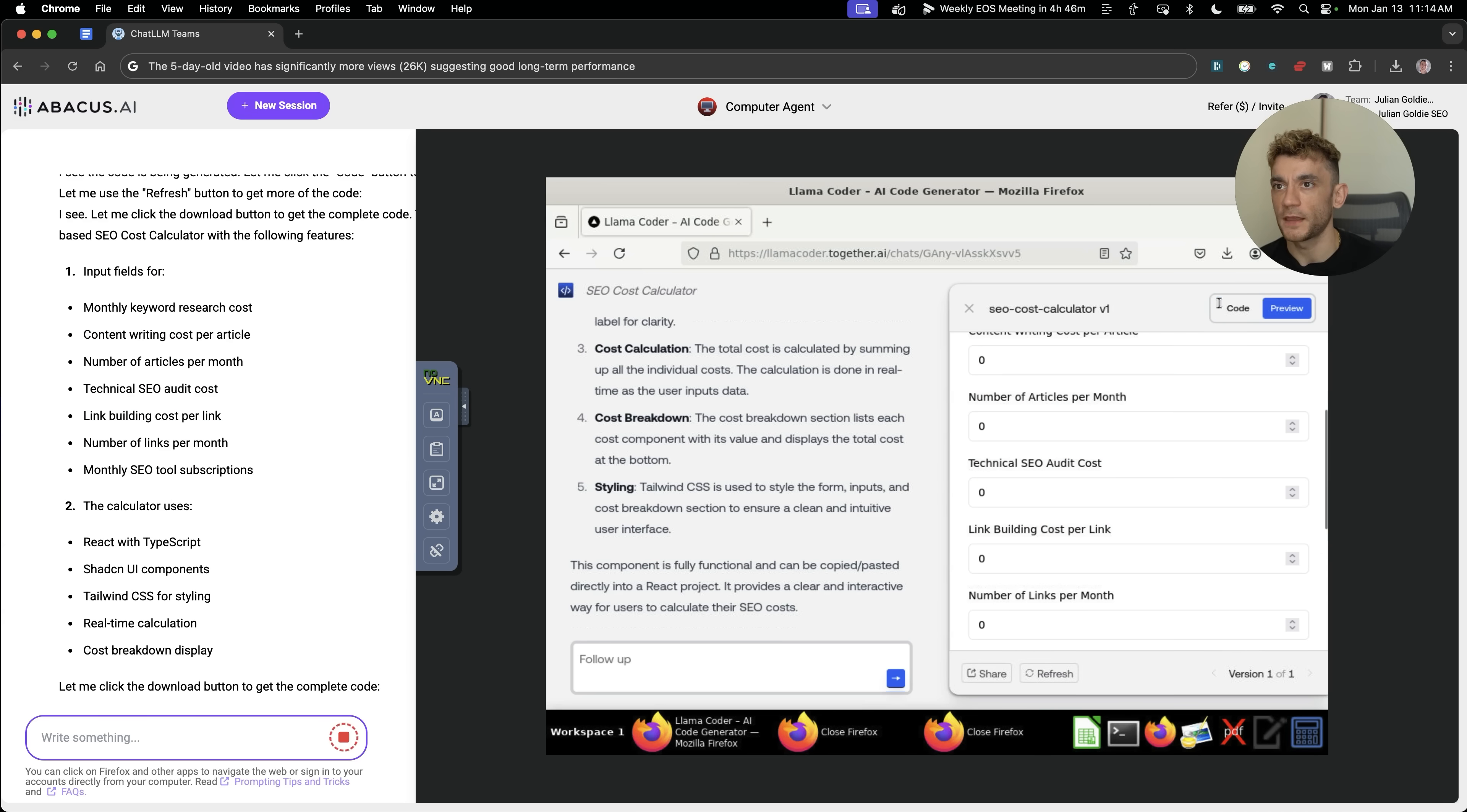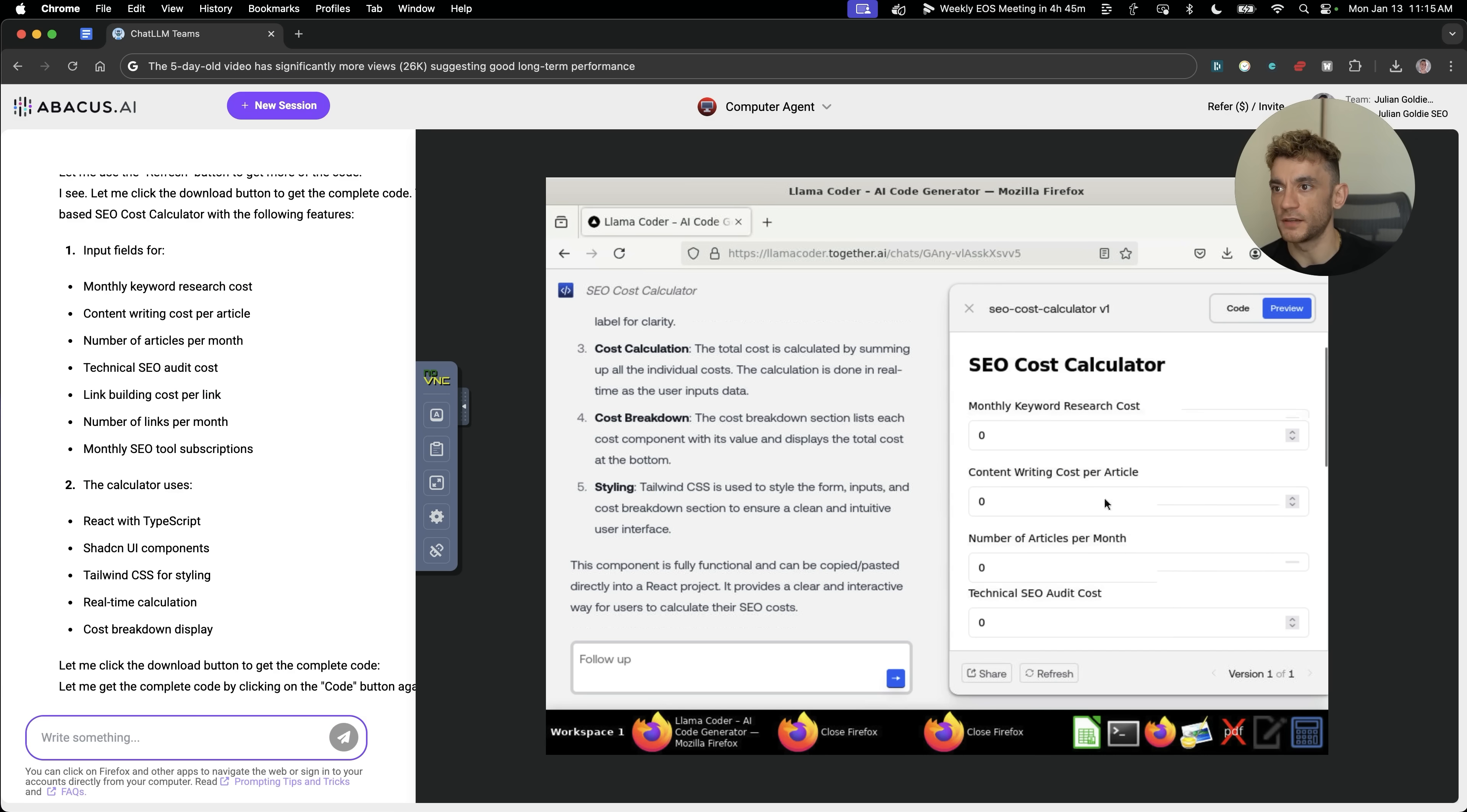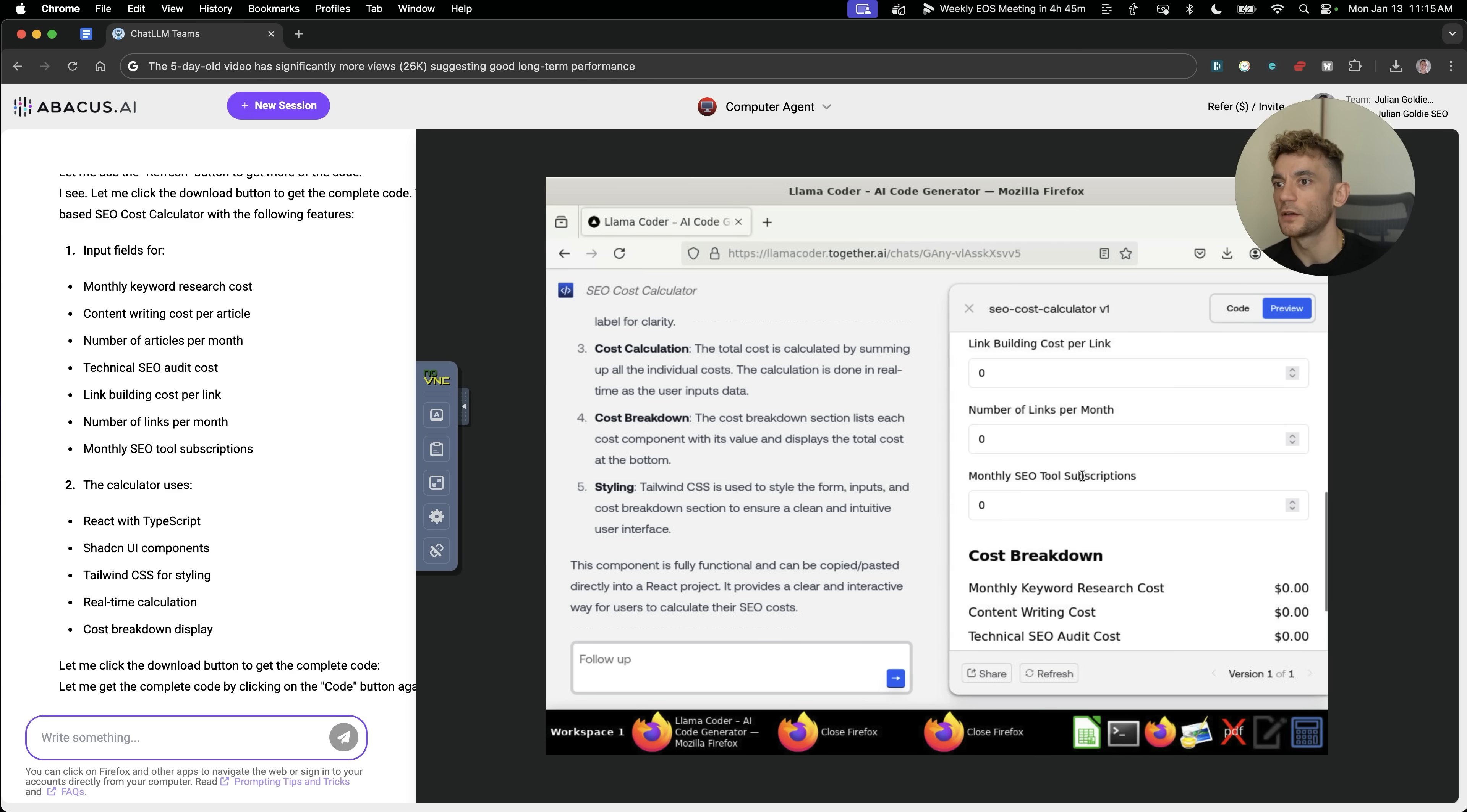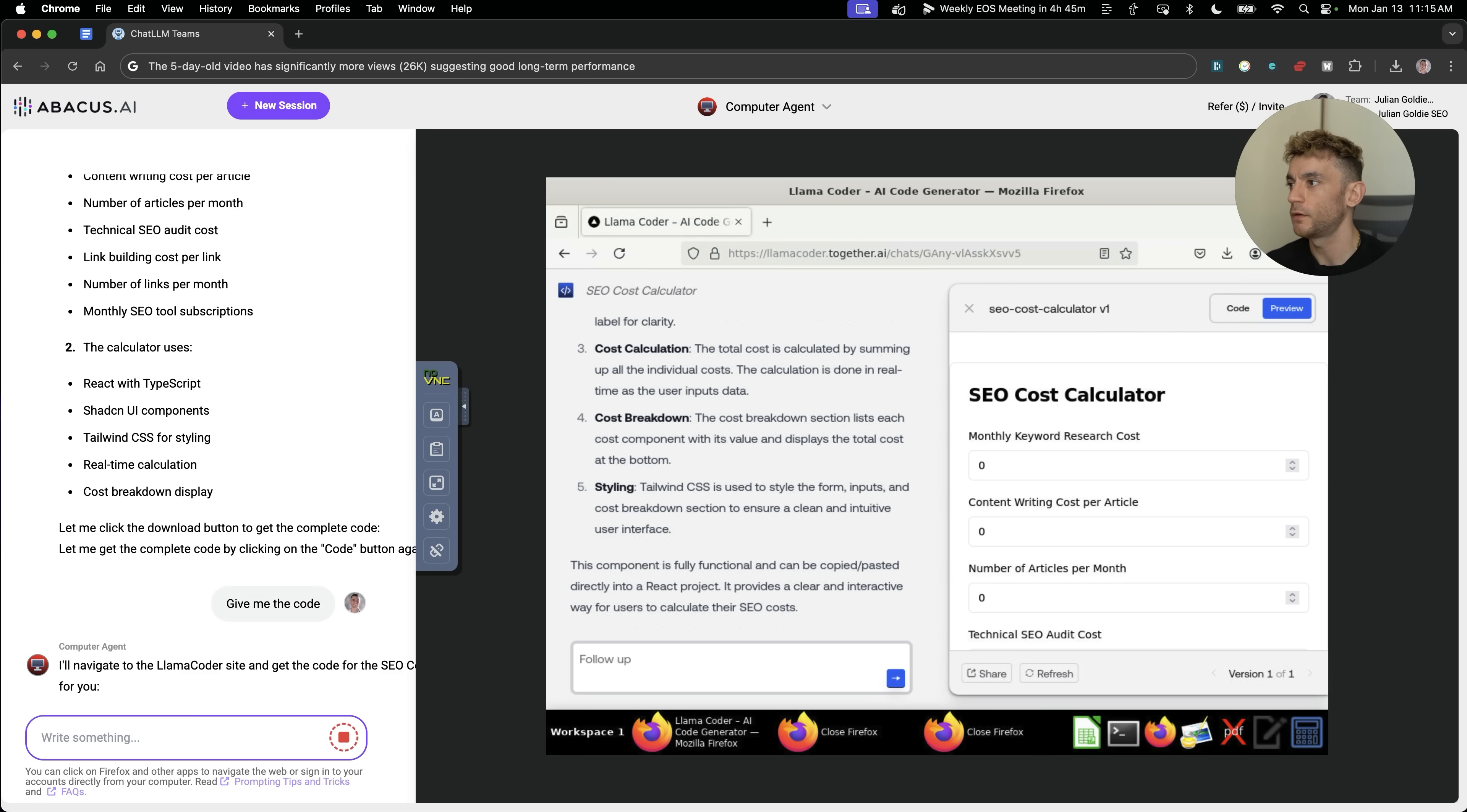And then from there, it should be able to preview it in a second. So it's analyzing the code. And if we go to the preview section over here, now you can see that it's actually created the tool. The AI has created the tool that has been built out. Now I'm going to say, give me the code and see what it does.